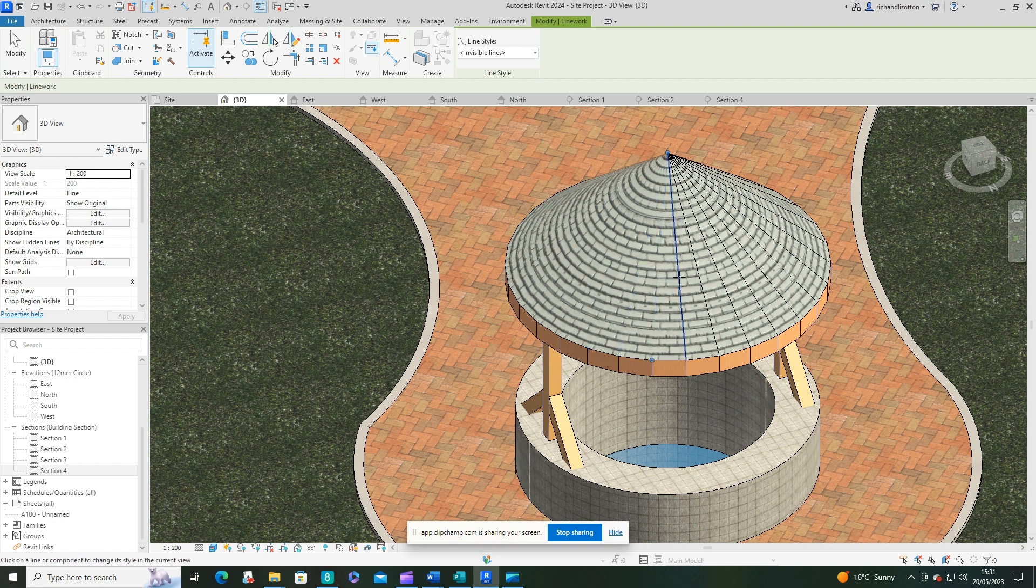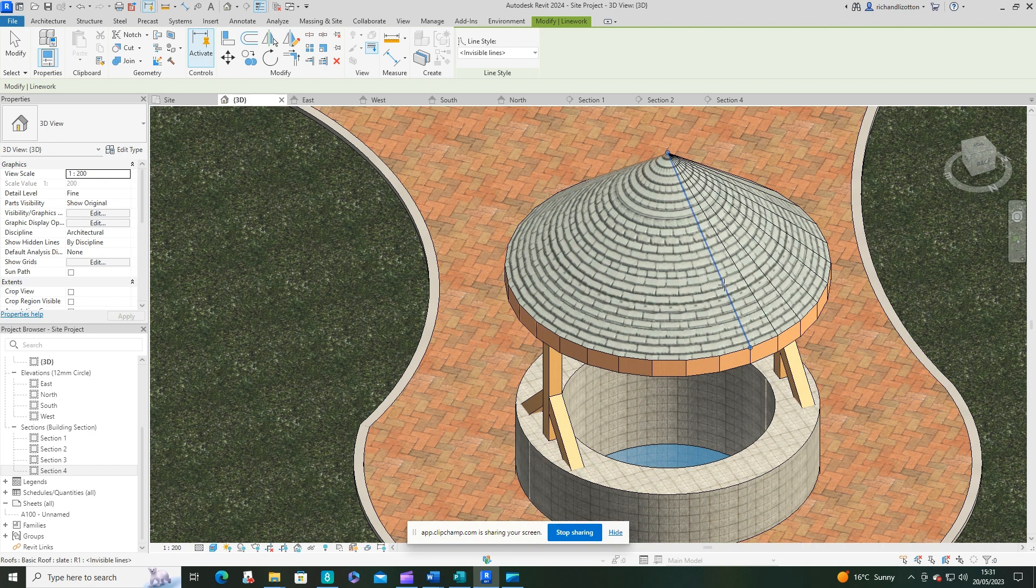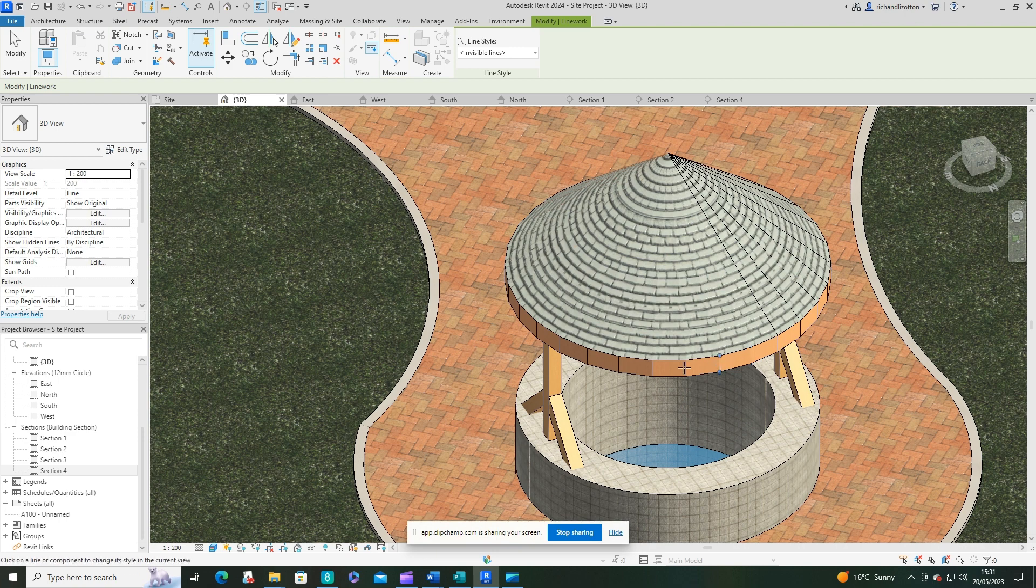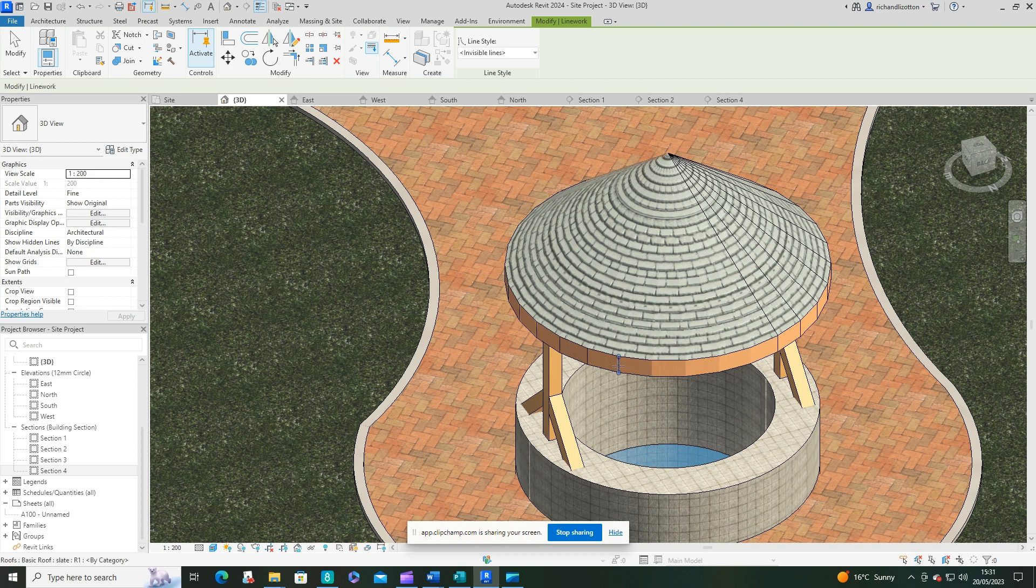And just run around the roof doing this. And you can also do it to these areas here as well. And that will give that a much nicer appearance as well. Get rid of these unsightly lines.